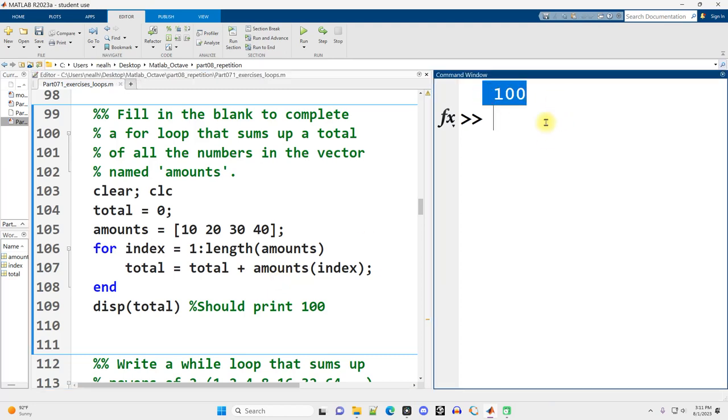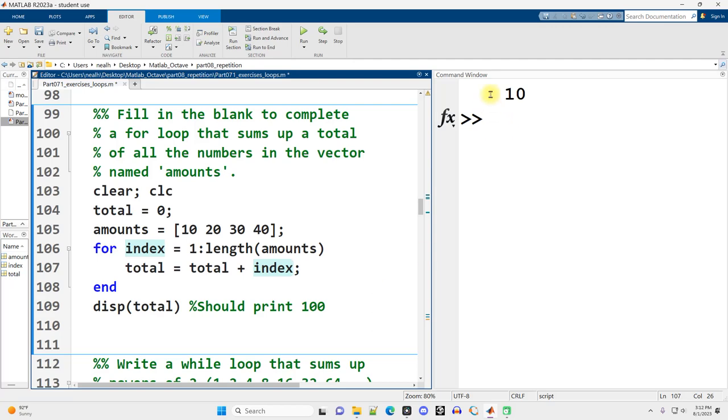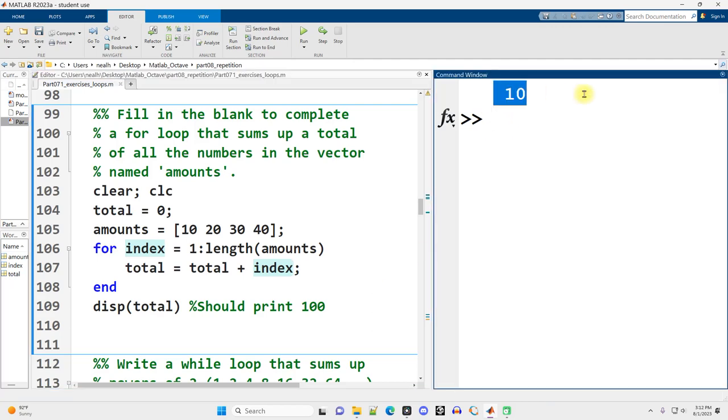So if I run it now, great, that works fantastic. If instead I put in indexes here, that's not really what we want. That's just going to add 1, 2, 3, 4, which is 10.